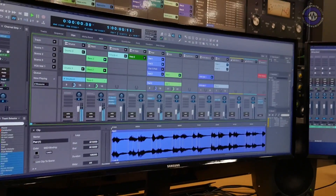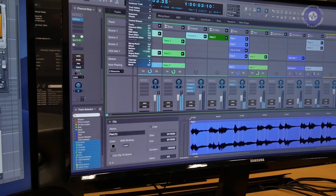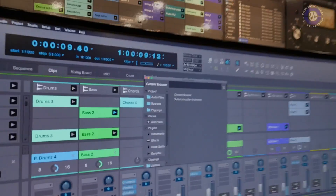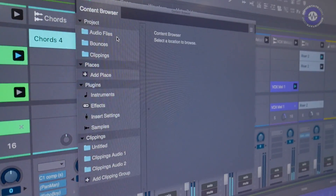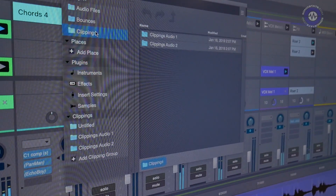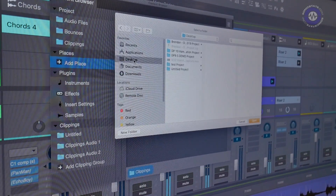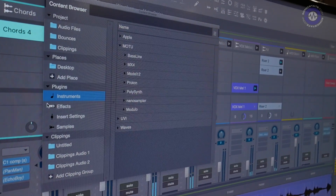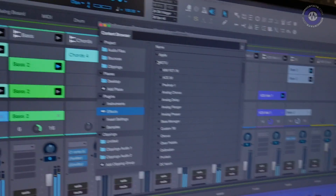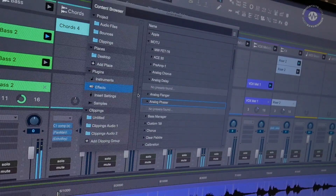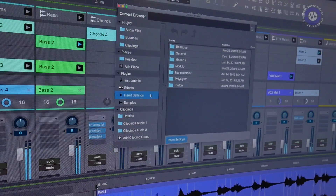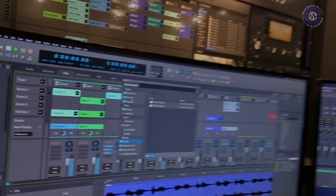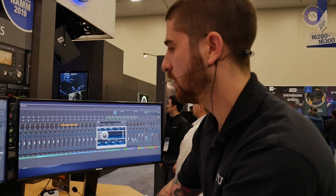Aside from that, we've upped our beat detection engine as well and given you a new content browser, available in the project menu. It basically works as a finder window for everything — I have my project audio files, my bounces, my clippings. I can add places anywhere, like my desktop, and add any of my connected drives. You can also add different instruments to empty instrument tracks, add effects, and just drag and drop onto the mixer. Insert settings, samples, universal DP clippings — we can all just drag and drop and preview and audition audio files using the audible mode.